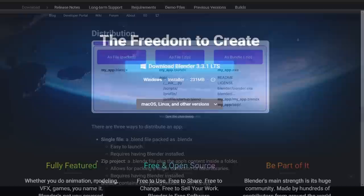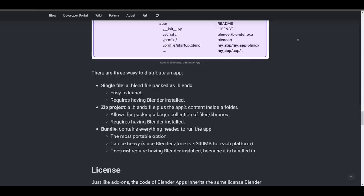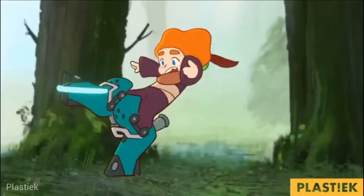And for licenses, just like Blender addons, the code automatically inherits the same license Blender has. Meanwhile, assets and other resources can be distributed under the creator's own license.